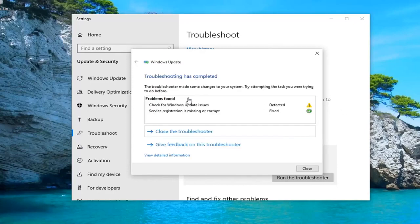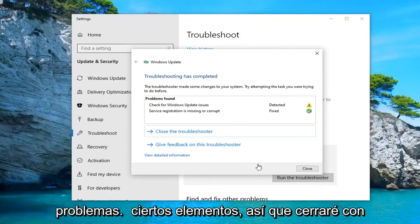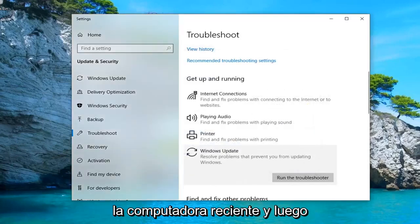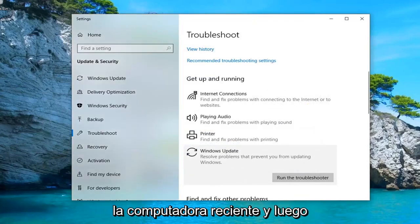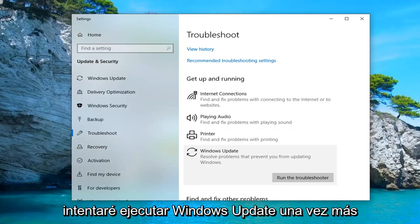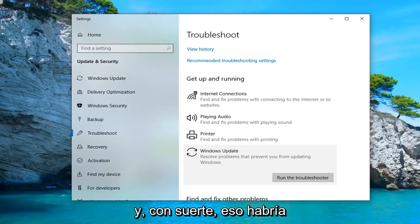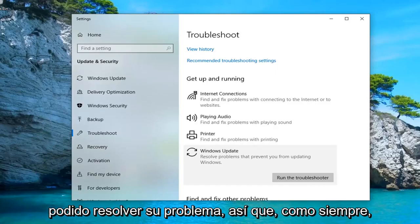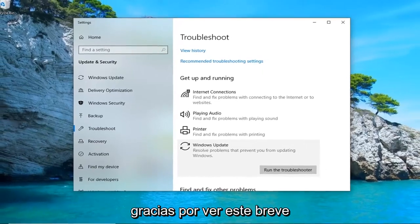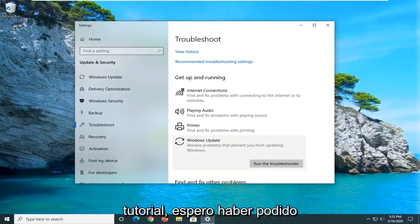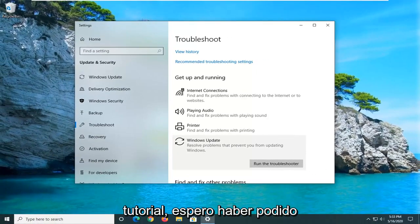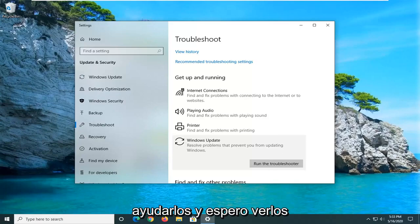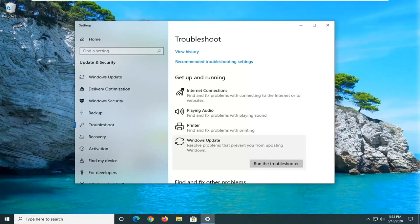Okay guys, troubleshooting has completed. It appears it has detected and fixed certain items, so I'll close this. Just restart your computer and then attempt to run Windows Update once again. Hopefully that would have been able to resolve your problem. So as always thank you guys for watching this brief tutorial. I do hope that I was able to help you out and I look forward to catching you all in the next tutorial. Goodbye.